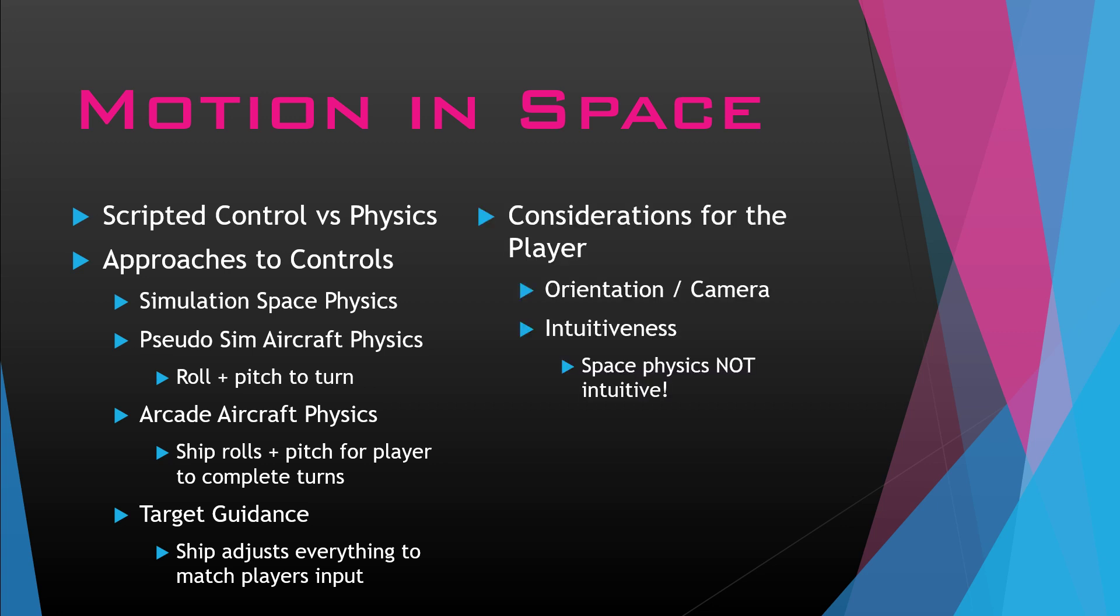Some considerations for the player: you want to be careful of the orientation, how fast can you move around, and also the camera. Where is the camera facing? Where is the ship? You also want to be considerate of the intuitiveness. Space physics is not intuitive. If you're trying to target an audience and it's not really a hardcore sim, you may not want to use simulation space physics. It's really not going to cater to the audience.